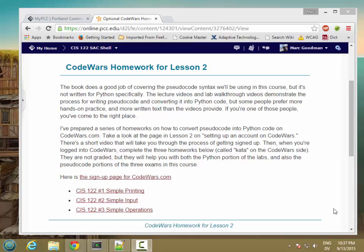In this video, I'm going to show you the process for getting signed up on the codewars.com site so that you can work on the homeworks.